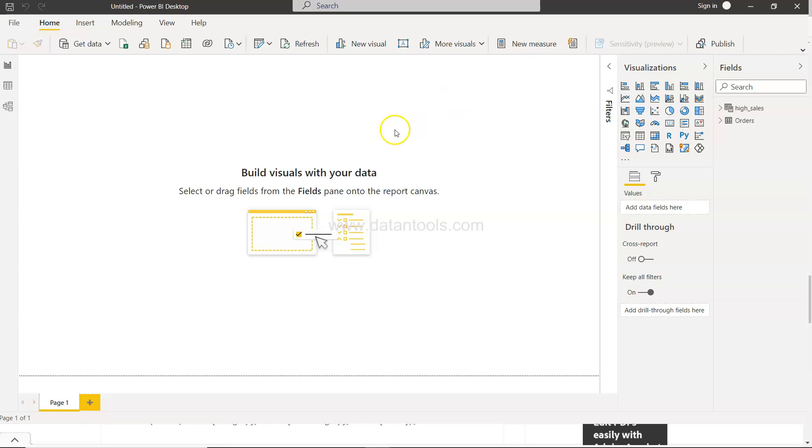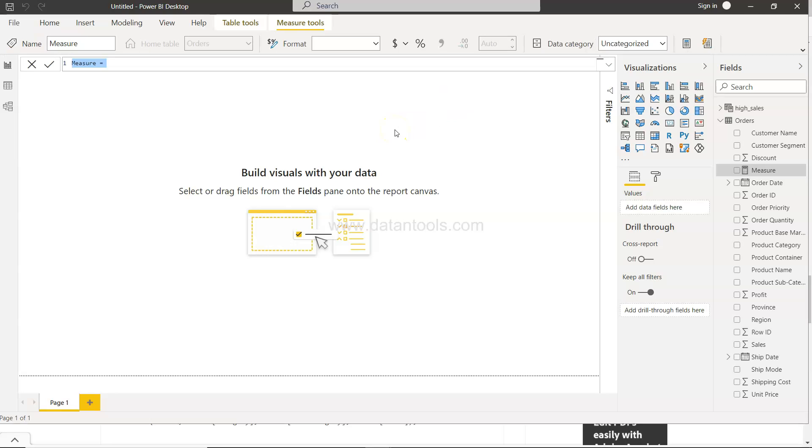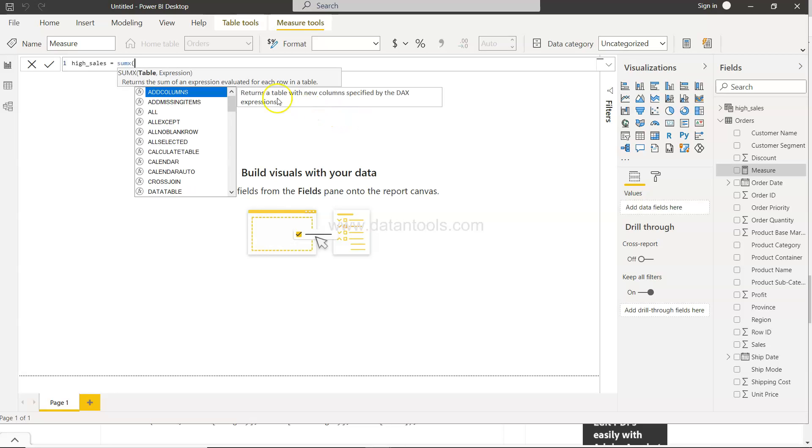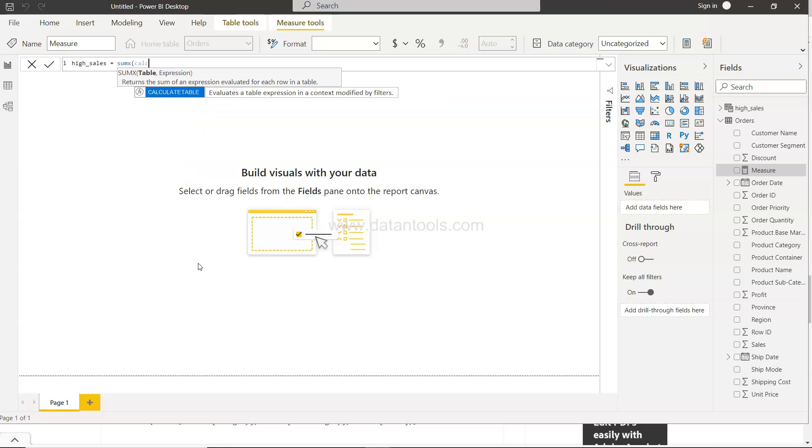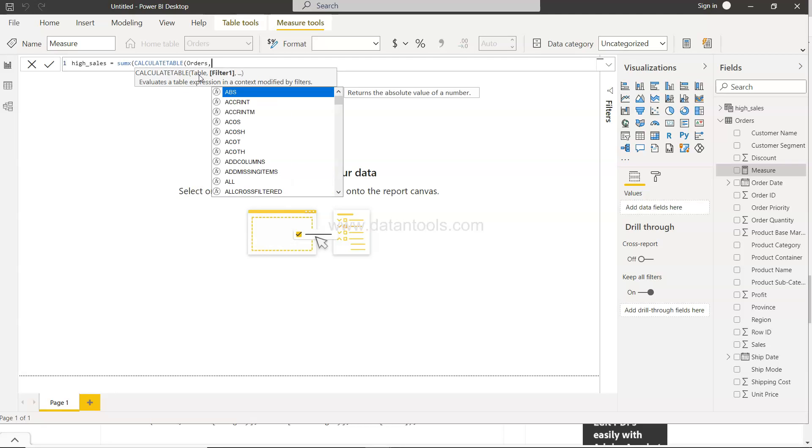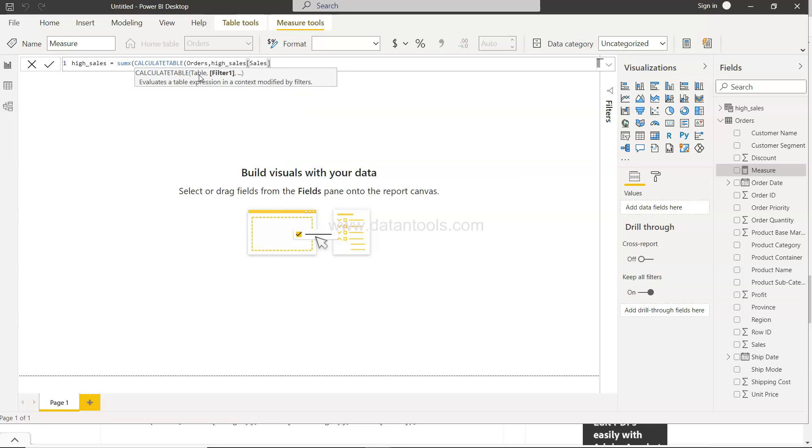So once you click on the new measure you will say high_sales. I am using the same way to calculate using the calculate table function. Now I will wrap the calculate table into the SUMX because I am creating a measure and measure only returns one value, or basically the aggregated value. So in that case I will use calculate table and in that calculate table I will specify what I want. I need to first specify the table which is orders and then I will say the sales is greater than 500.